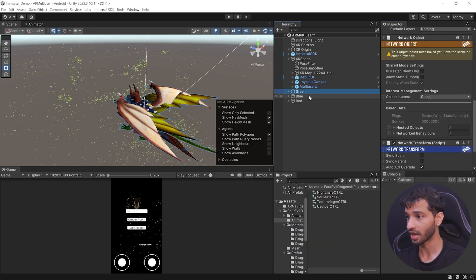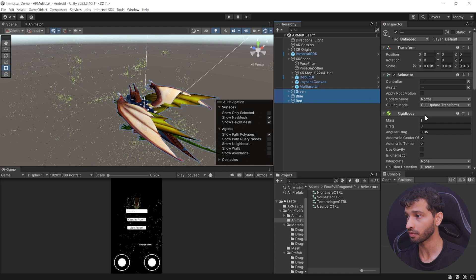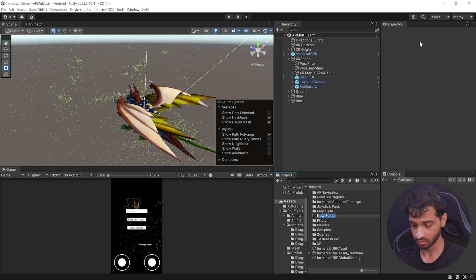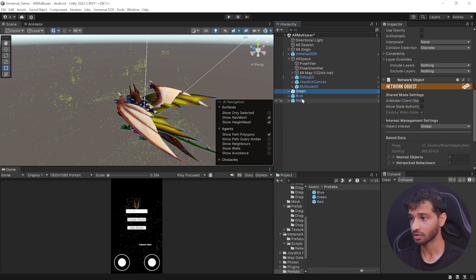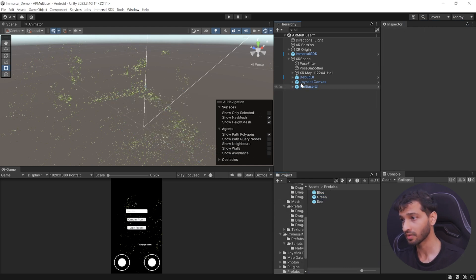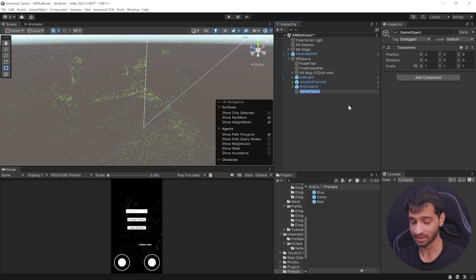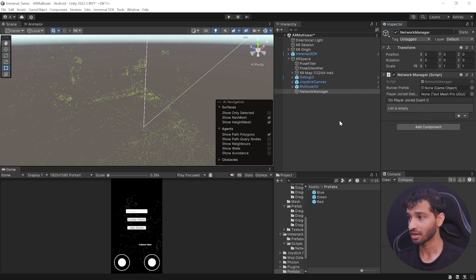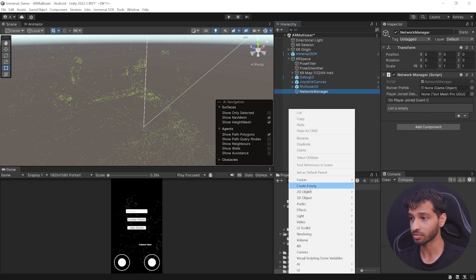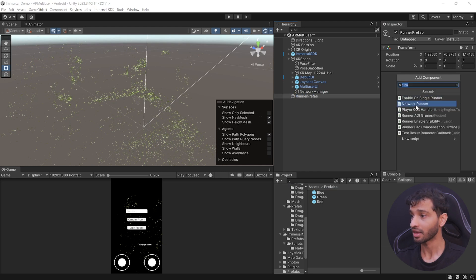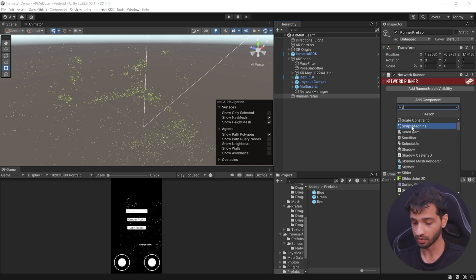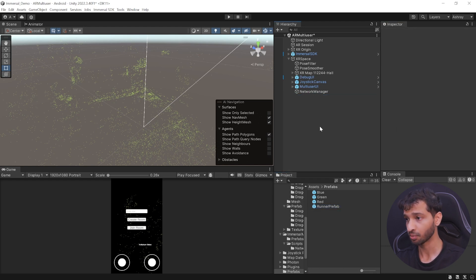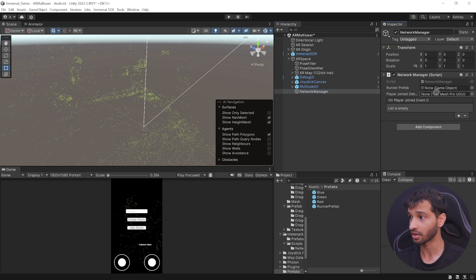Since these dragons are networked, we need to add the Network Object component, the Network Transform component, and the Spawn Behavior component. Make sure all three components are added for all dragons. Then select all of them, navigate inside Assets, create a new folder called Prefabs, and drag and drop them inside. Once done, delete the dragons from the scene, create an empty game object as a child of XR Space, call it Network Manager, and add the Network Manager component. It needs a runner prefab, so create an empty object, call it Runner Prefab, add the Network Runner component and also the Spawn Behavior. Drag and drop it into the Prefabs folder, delete it from the scene, select Network Manager, and reference it.